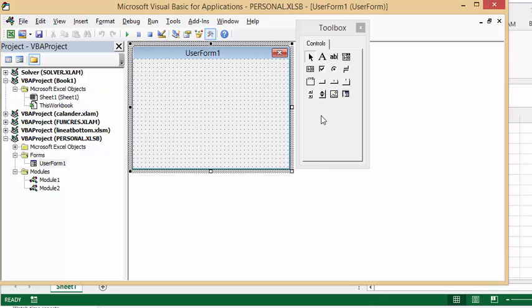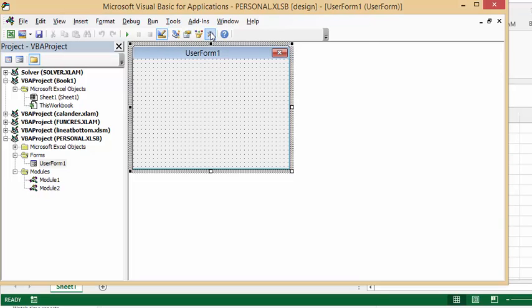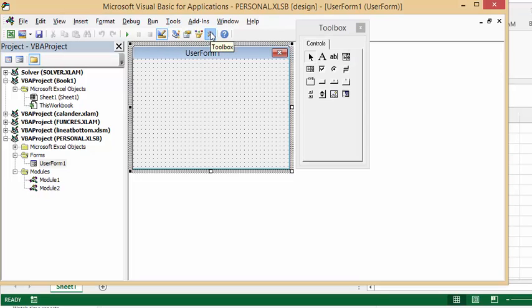What we're going to do is we're going to right click this toolbar. And if the toolbar doesn't appear, if you don't have the toolbox up, what you do is you click this hammer with the wrench on the toolbar. And that will bring up your toolbox.